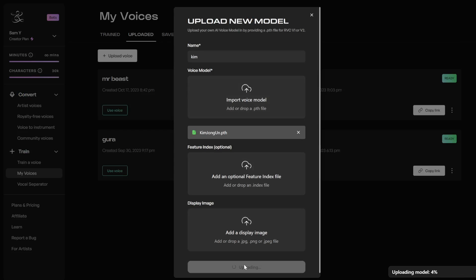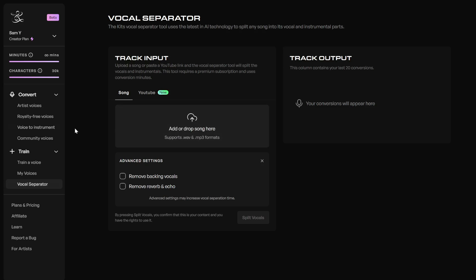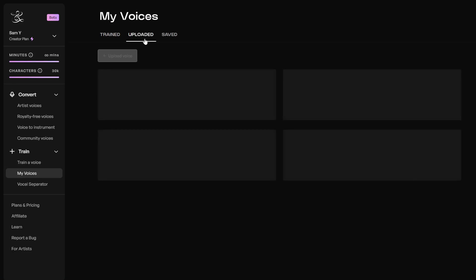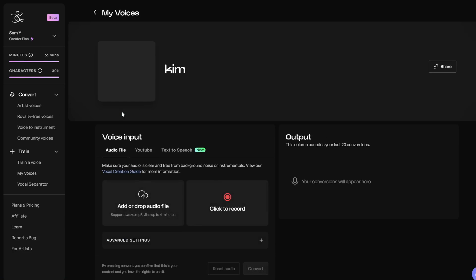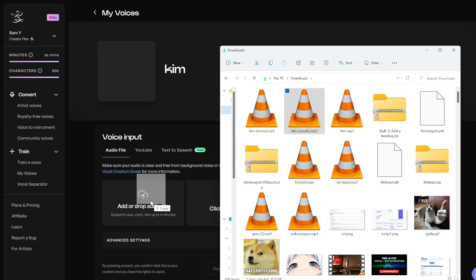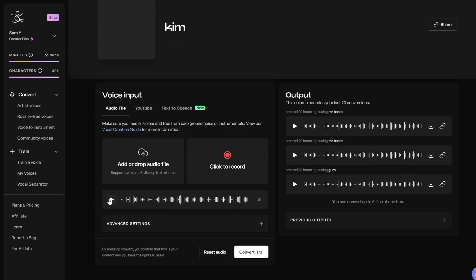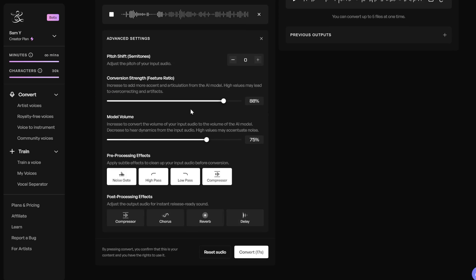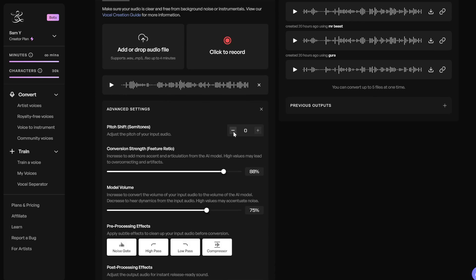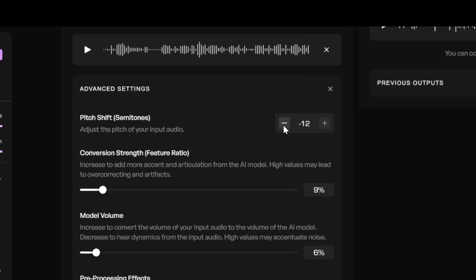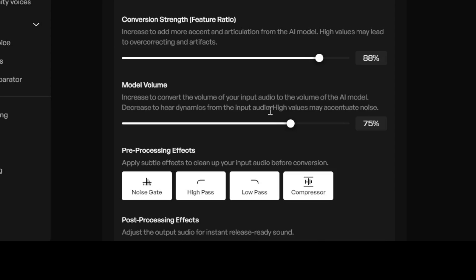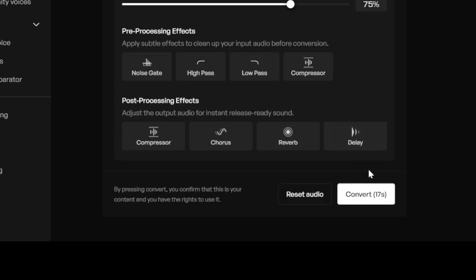Click Upload. This might take a while, so after a few minutes go back to Kits, click on My Voices and then Uploaded, and you should see Kim's voice there. Simply click on that and drag and drop the Blackpink vocals as our input. Now let's expand the advanced settings because we are converting from female to male, so we need to decrease the pitch a bit. Let's change the pitch shift to minus 12 — that's exactly one octave down from Jenny's voice. For the pre-processing effects, we can turn all of these off; they're not really necessary in our case. Let's click convert.